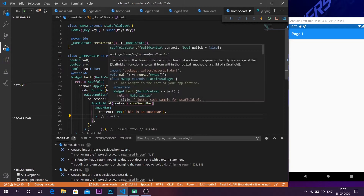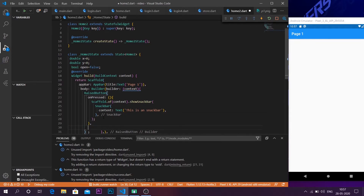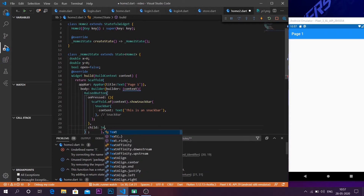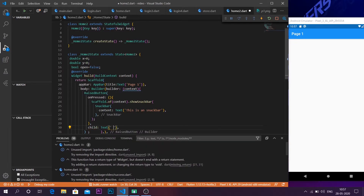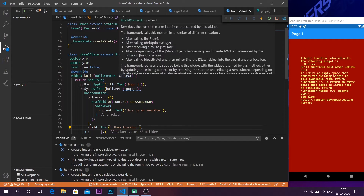Now let us give the child of the button — the child is also a text widget which says 'Show Snack Bar'. Now let us run the code. We are having an error.